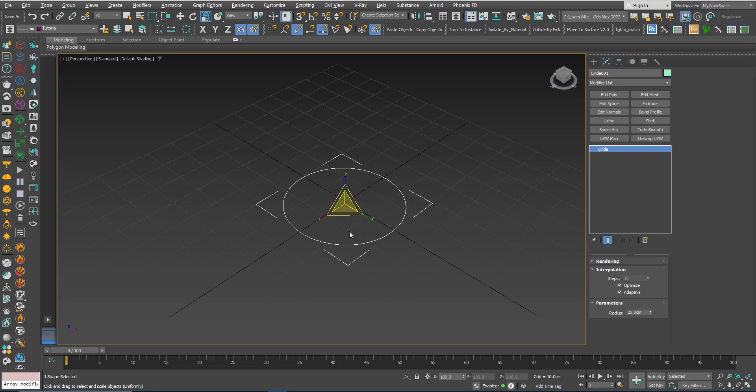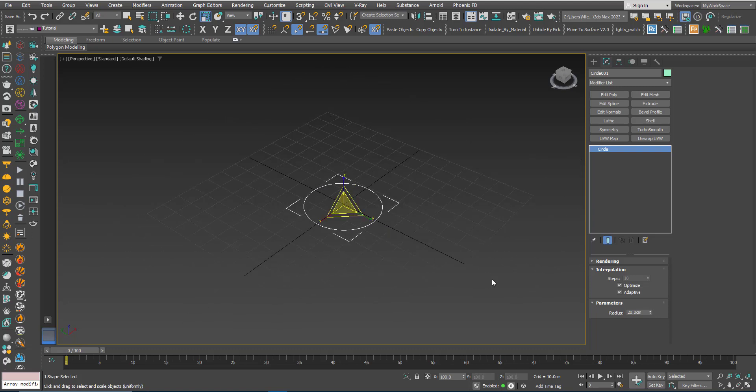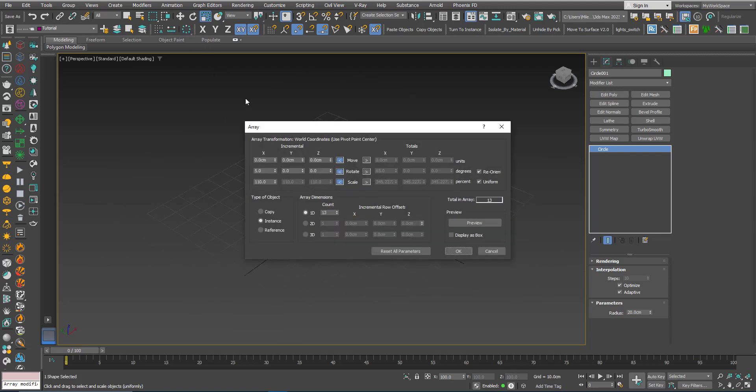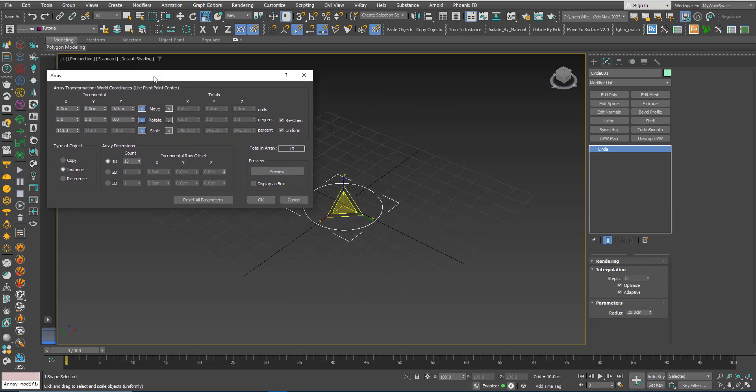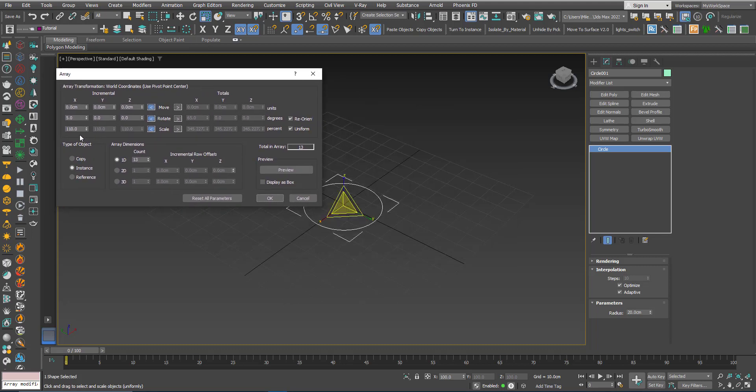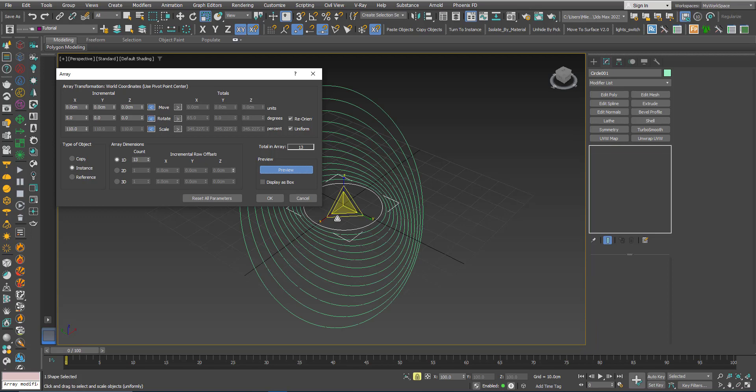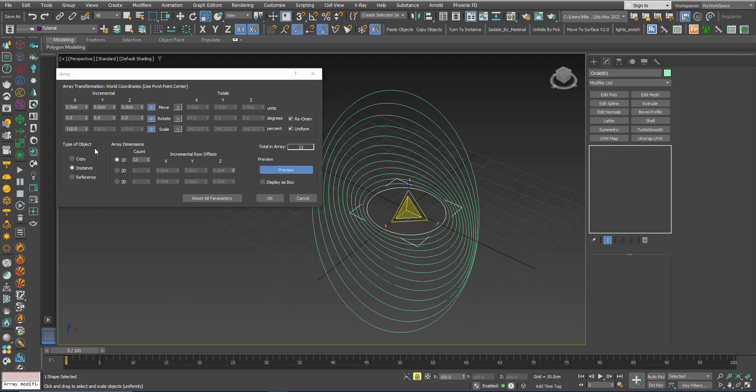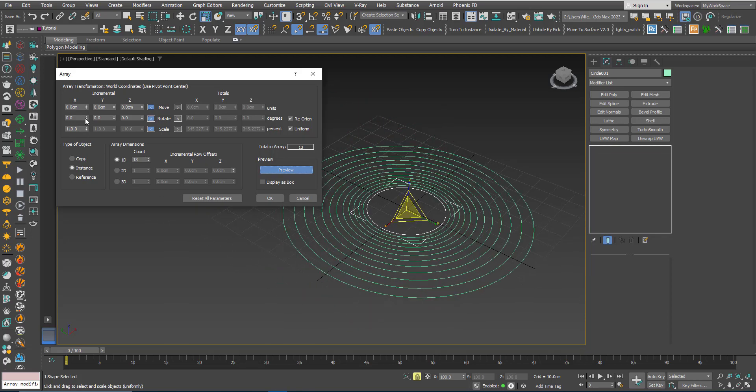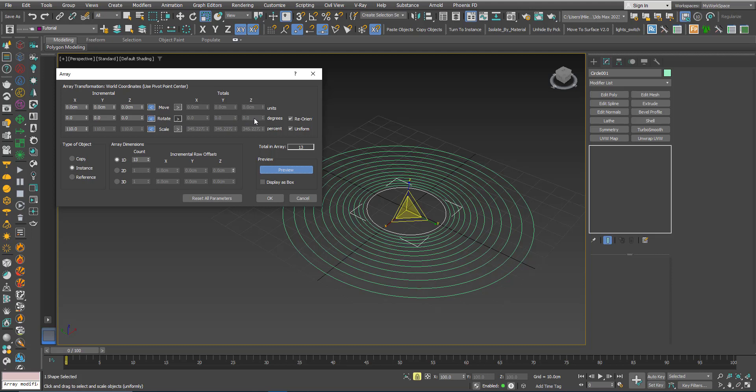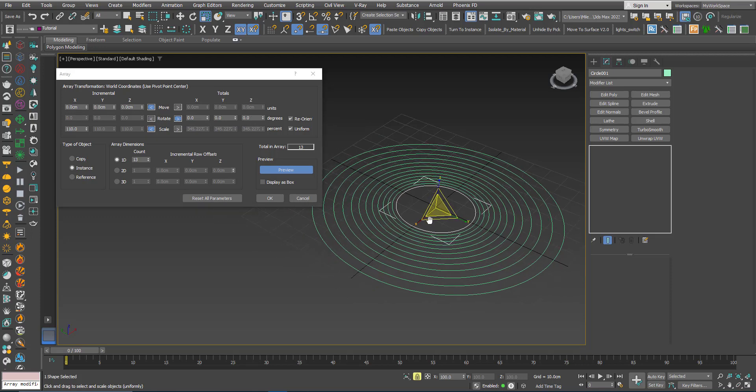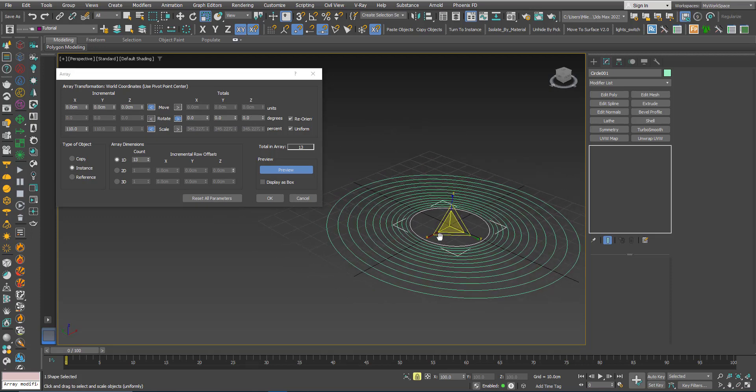Okay let's go back to the original circle, array again. Keep the 110%, I will make the X 0. Now I can use this feature here, we learned about this in the first video for array.